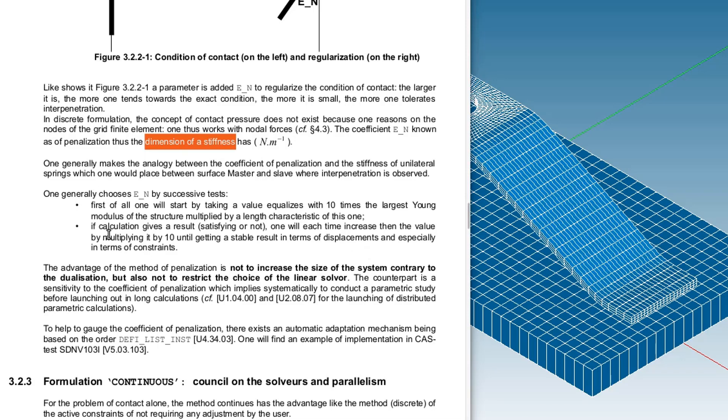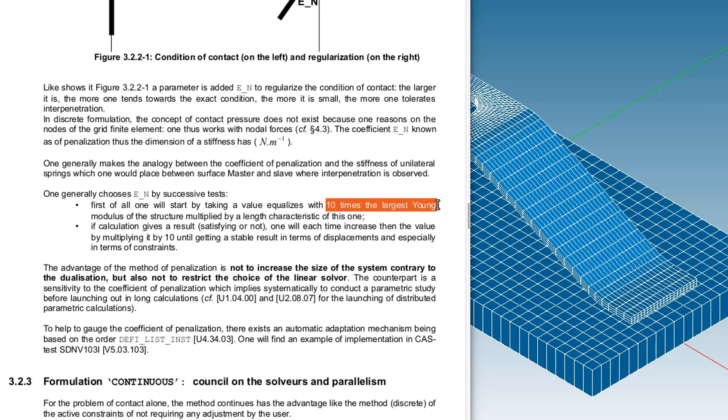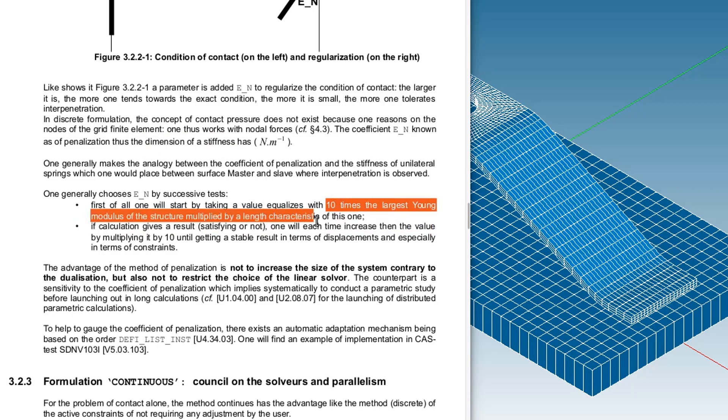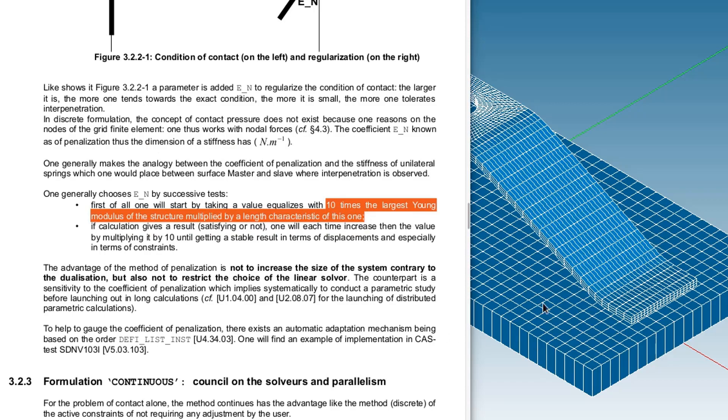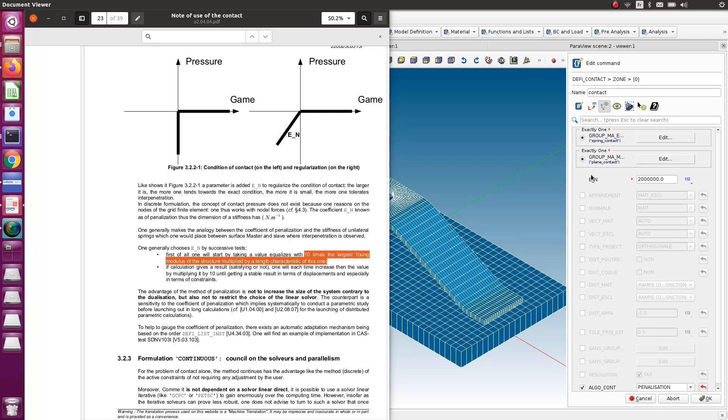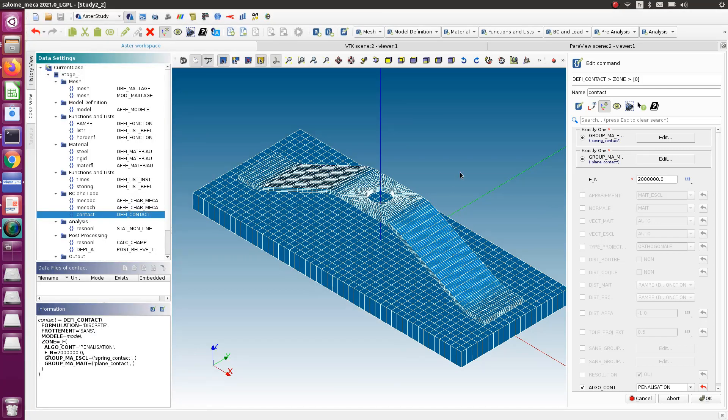The method which is recommended here is to take first a value which equals ten times the largest Young's modulus of the structure multiplied by a characteristic length of the zone. In my case, I had a surface which is much more rigid than the other, so this was too high and my model just didn't converge. When I understood that this was the problem, I just decreased the value to two million and the problem started to solve. But how do I know if this value is small enough and I can safely use that?